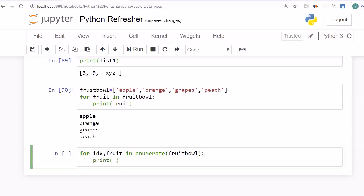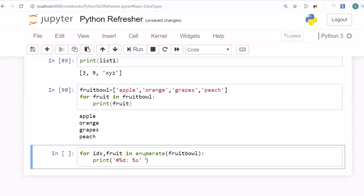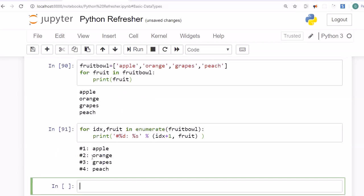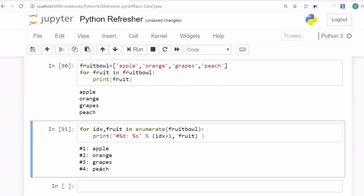Using formatted print with enumerate, we can display each fruit with its position number. The format uses %d for the digit (index + 1) and %s for the string (fruit name). The output shows: number 1 apple, number 2 orange, number 3 grapes, number 4 peach. This way you can access both the index and the element while iterating a list.